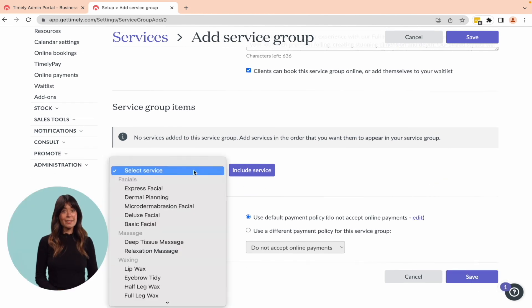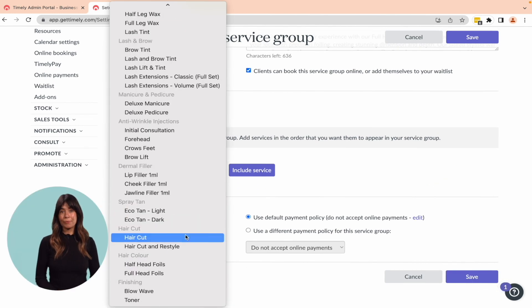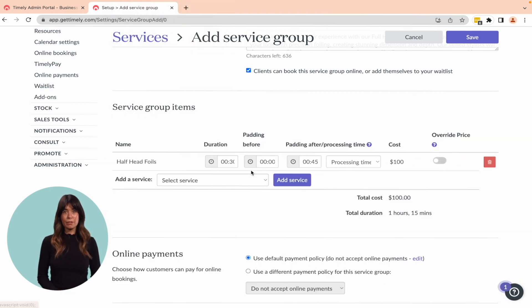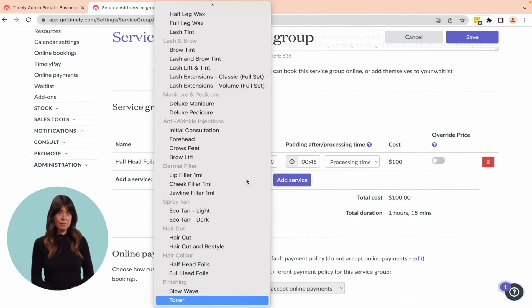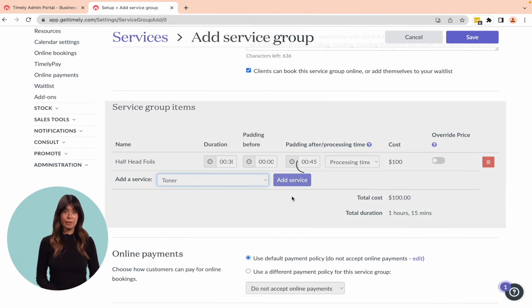Now let's add in the services that make up the group. Select the first service from the drop-down menu, click Include Service, and add it to the group.